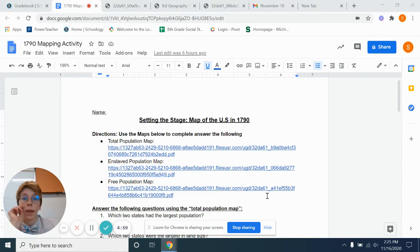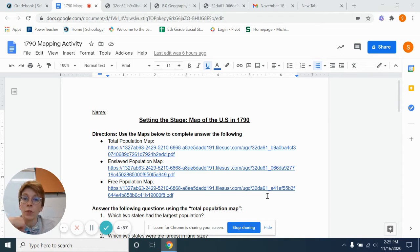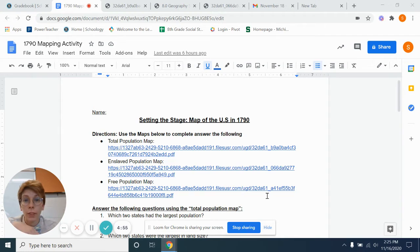Good afternoon, everyone. This is a quick video check-in going over the homework for today.